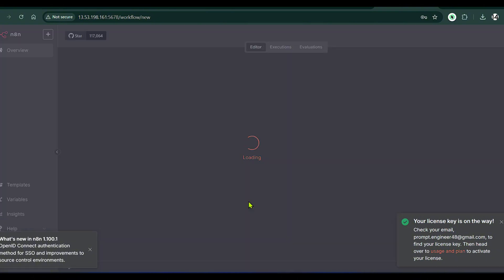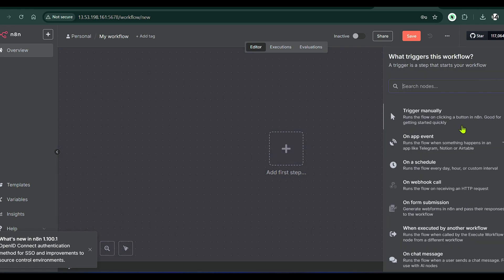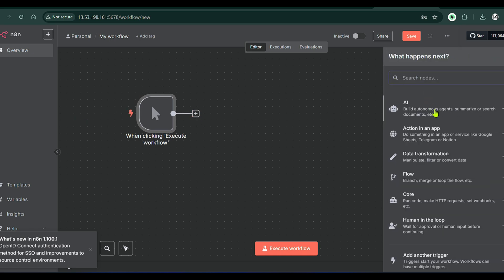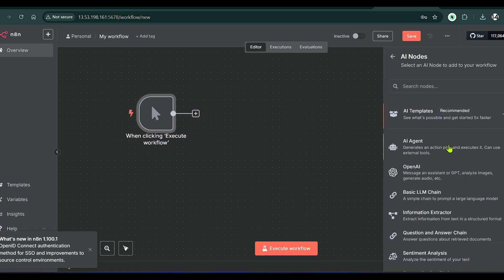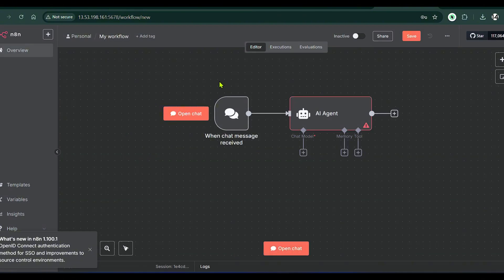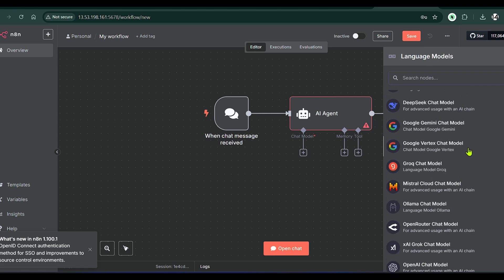We start from scratch. First step: click to add a trigger — 'Trigger Manually'. Then click the plus button, go to AI, and select AI Agent. This is our agent. When a chat message is received, the AI agent will give out a reply. For the chat model, we can use different models available here.